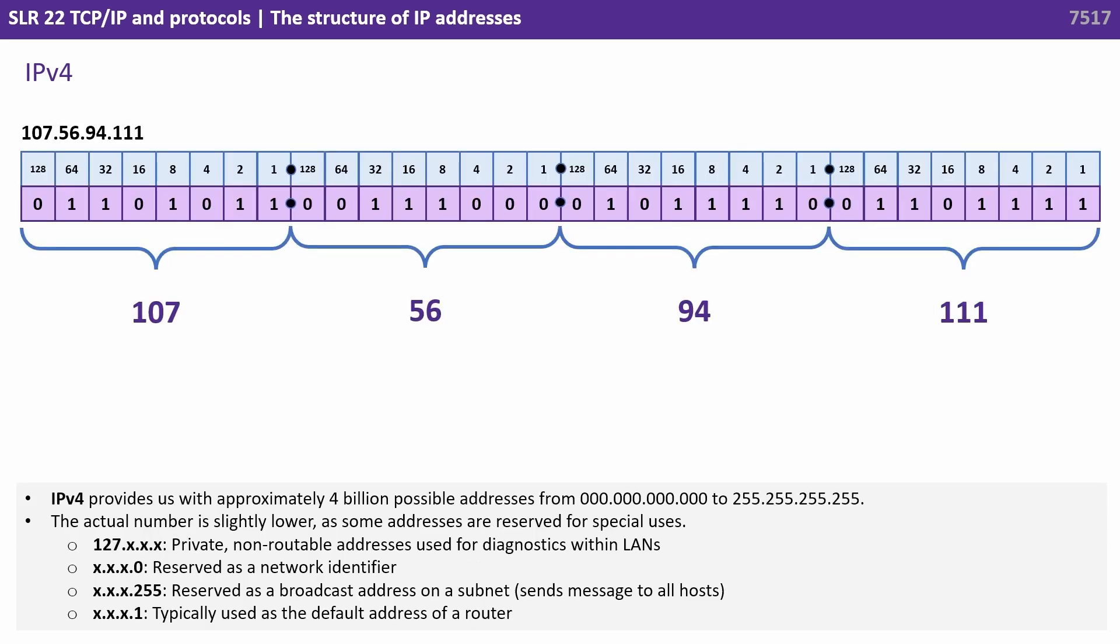IPv4 provides us with approximately 4 billion possible addresses from 0.0.0.0 all the way through to 255.255.255.255. The actual number is slightly lower as some addresses are reserved for special uses.